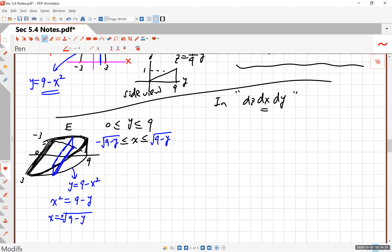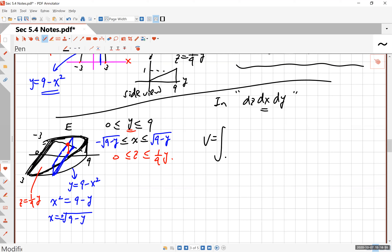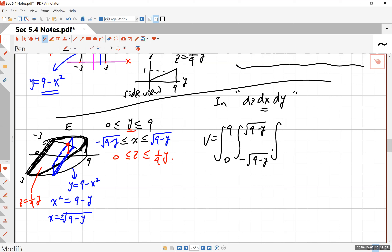Once you pick x and y, z goes from 0 to the plane, and we already have the equation of the plane: z = (1/9)y. So z goes from 0 to (1/9)y. Combining this, the volume integral is from 0 to 9, from −√(9 − y) to √(9 − y), from 0 to (1/9)y, dz dx dy.